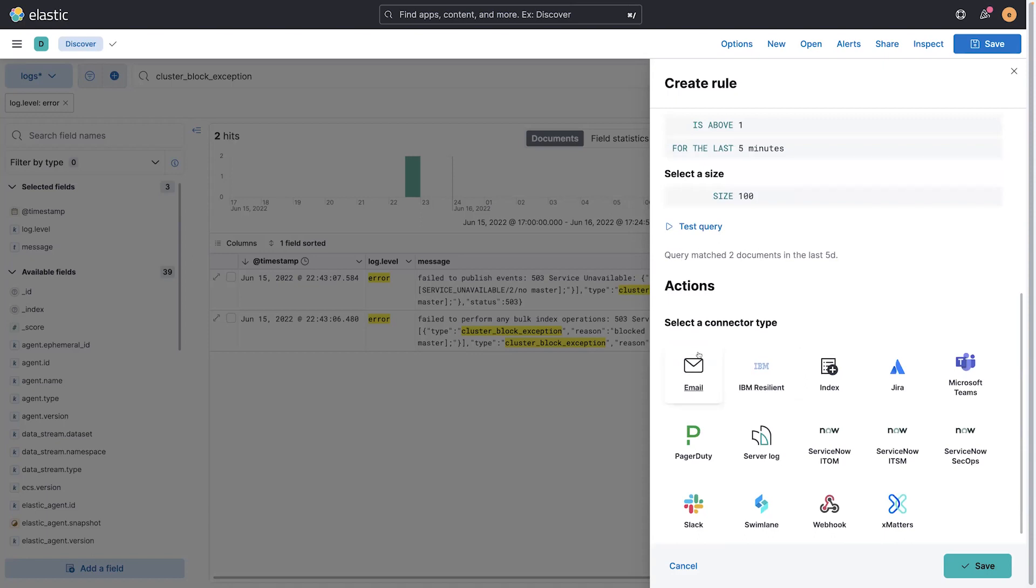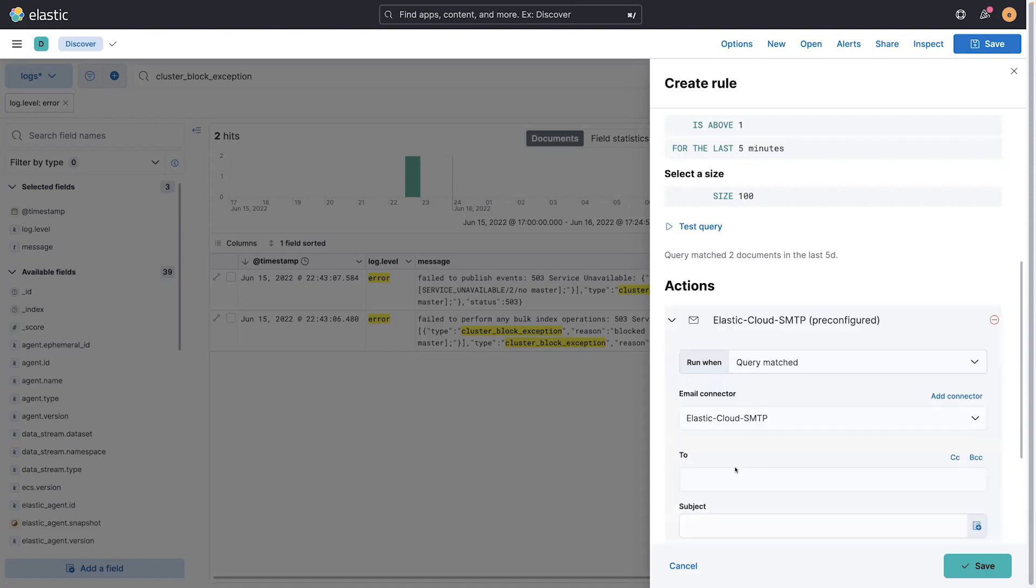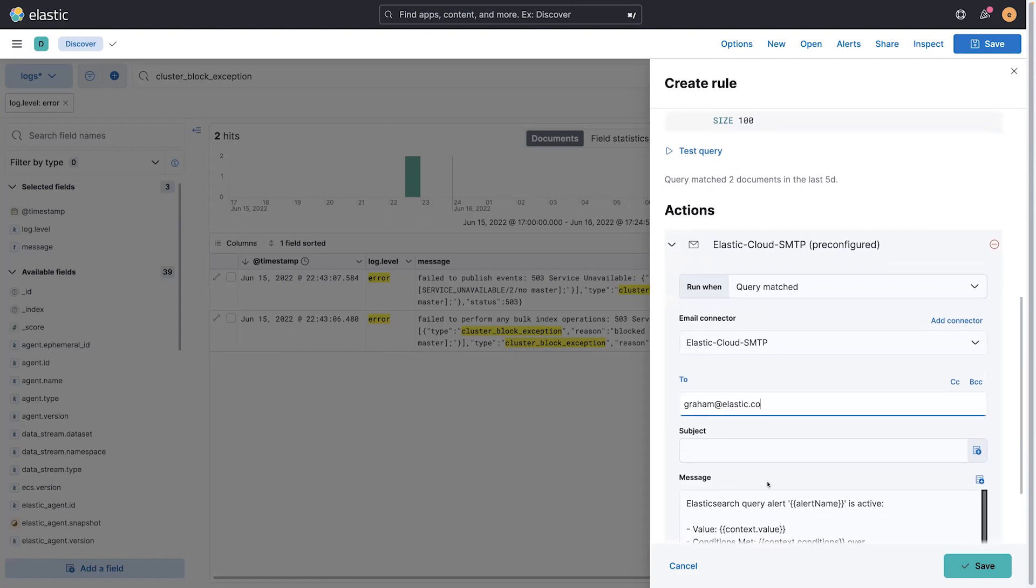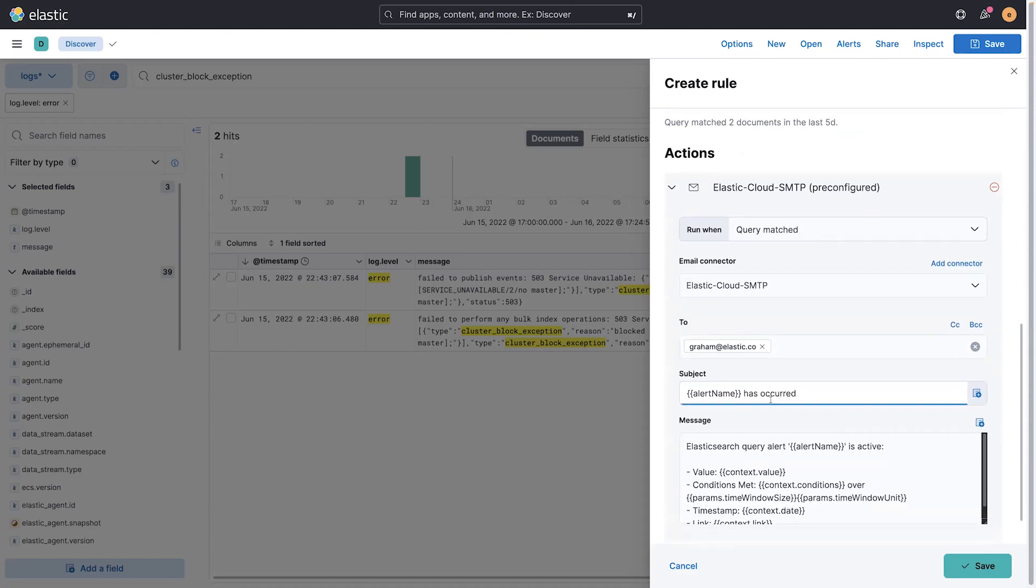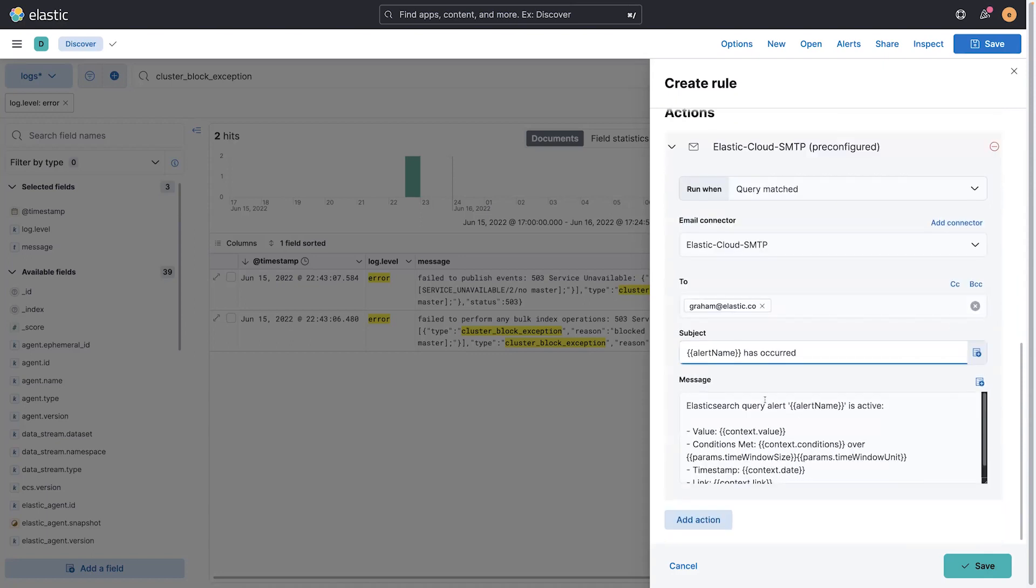Now I get to decide what to do. Maybe I want to make a ServiceNow issue, or in my case, I'm just going to make an email, as all good demos do. I'm going to email myself. I'm going to use handlebars here to use the name of the alert has occurred. So this way, if I'm reusing this template, I can just paste this in very easy, and then you can customize the message here, or take another action too.